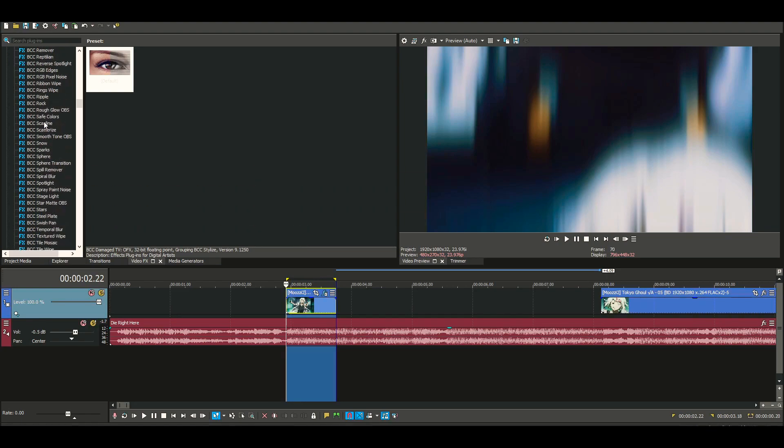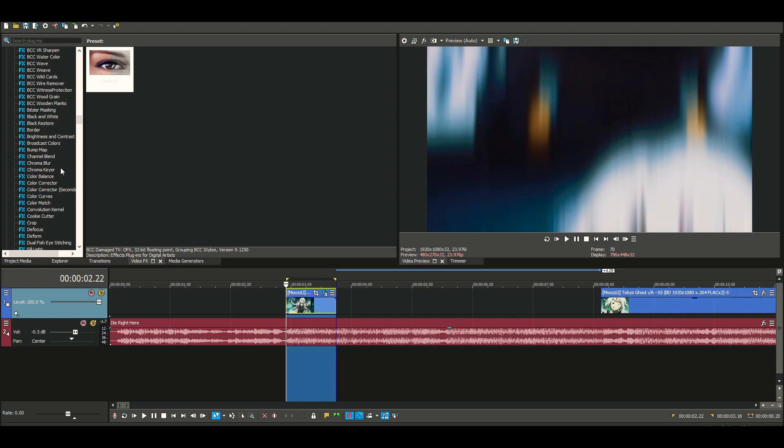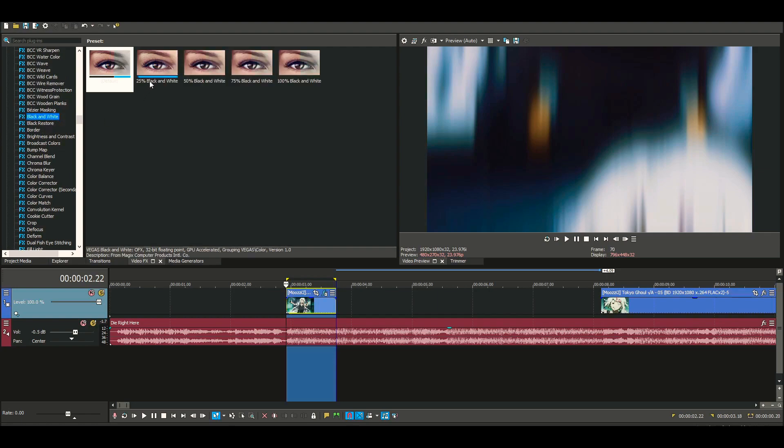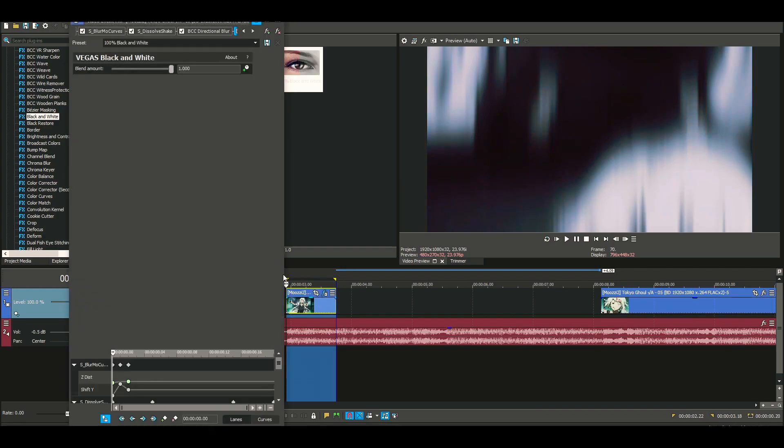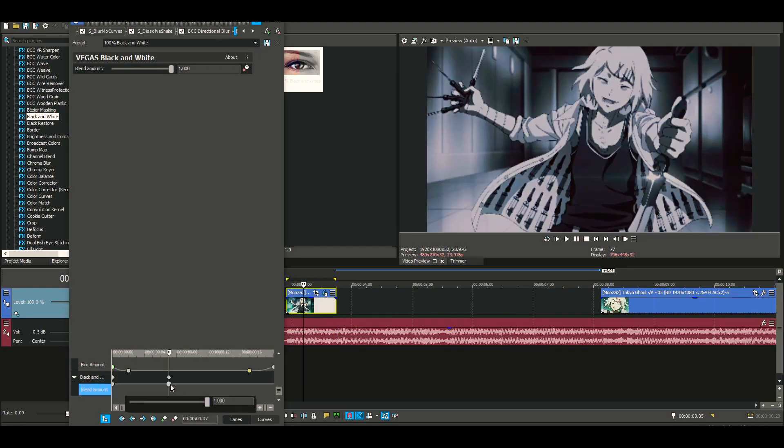Like, this is something I do sometimes. I go to Black and White and go to 100. We're gonna keyframe this right here, put a keyframe down here, and set it to zero.